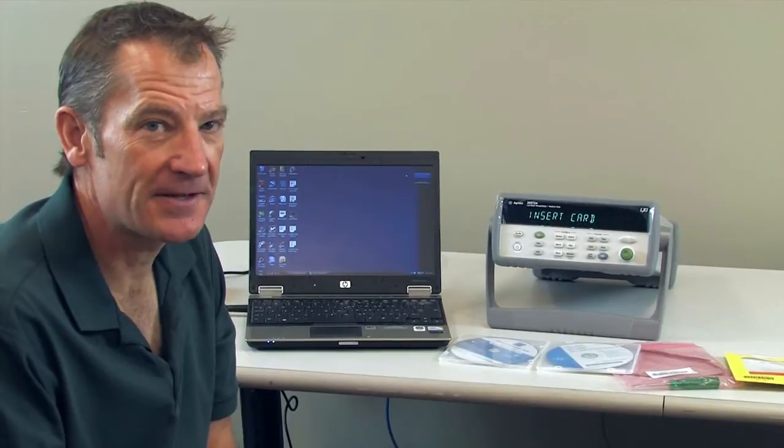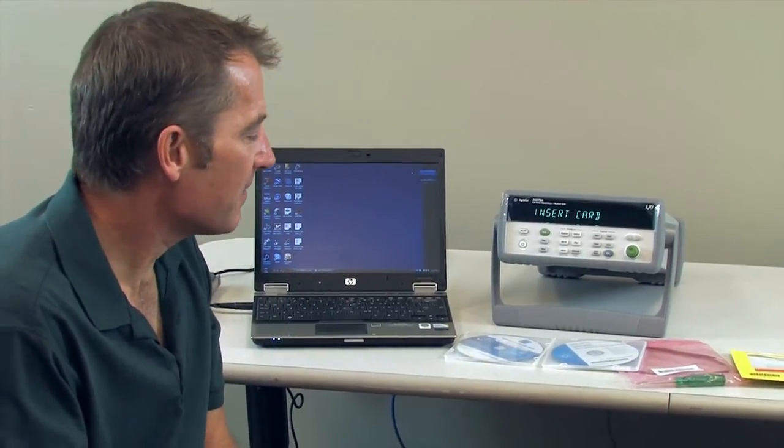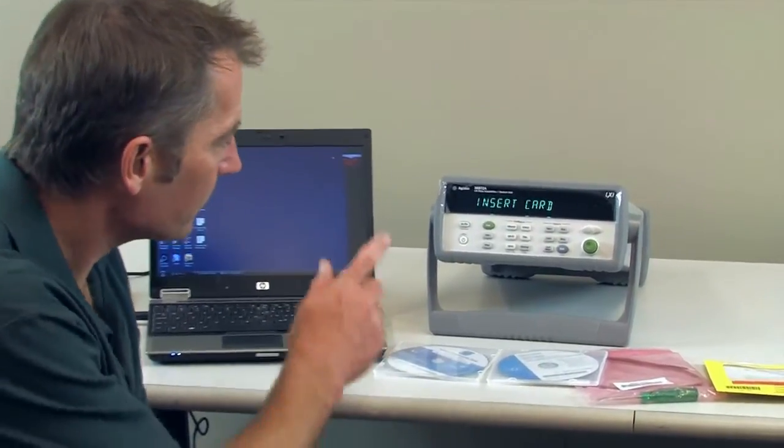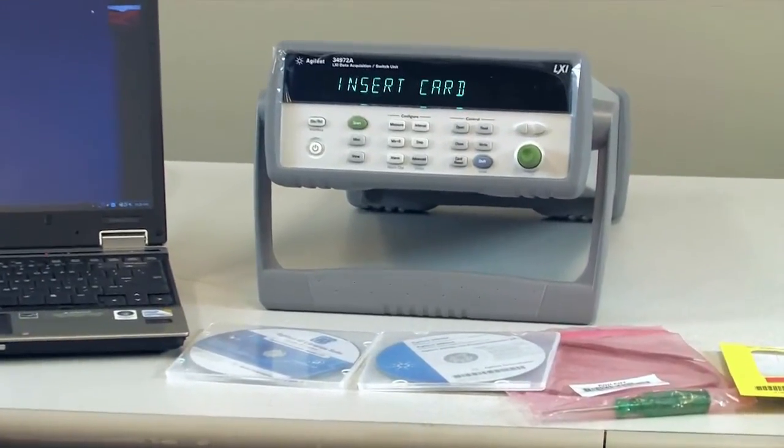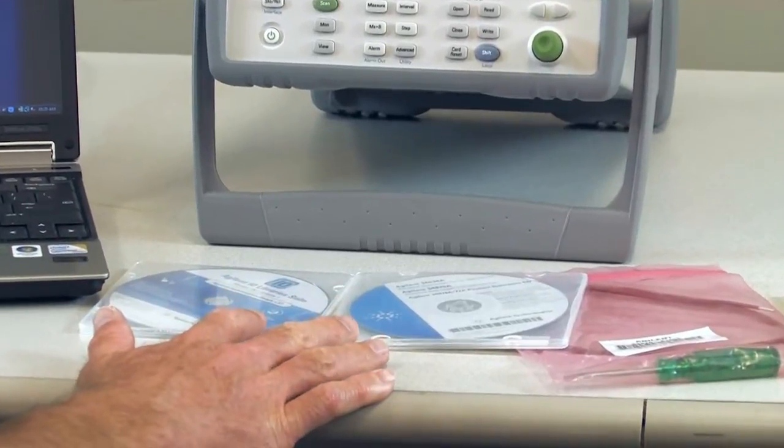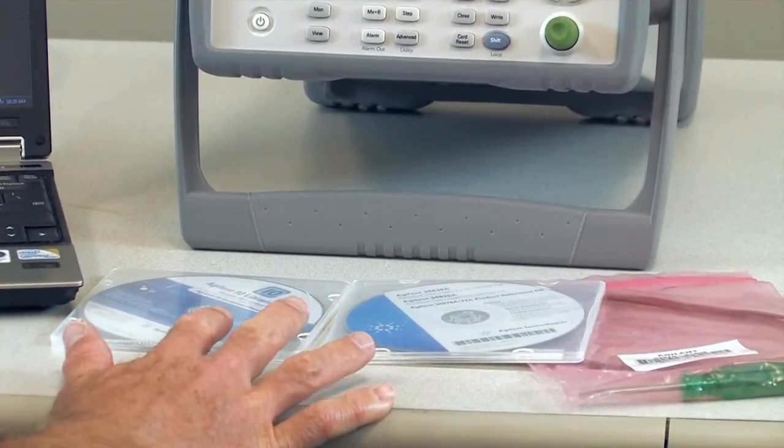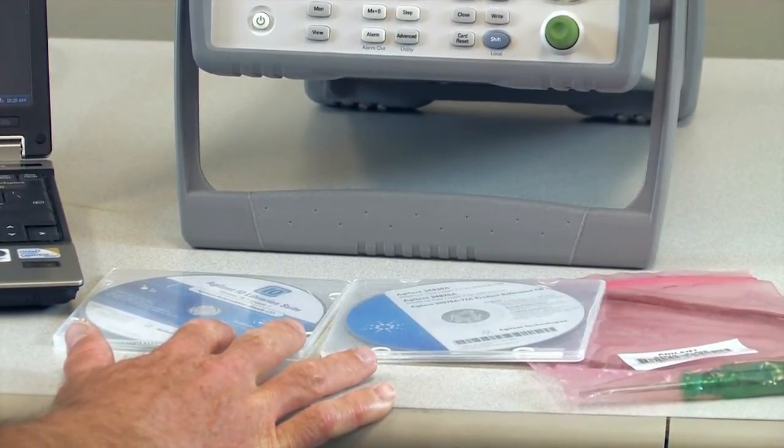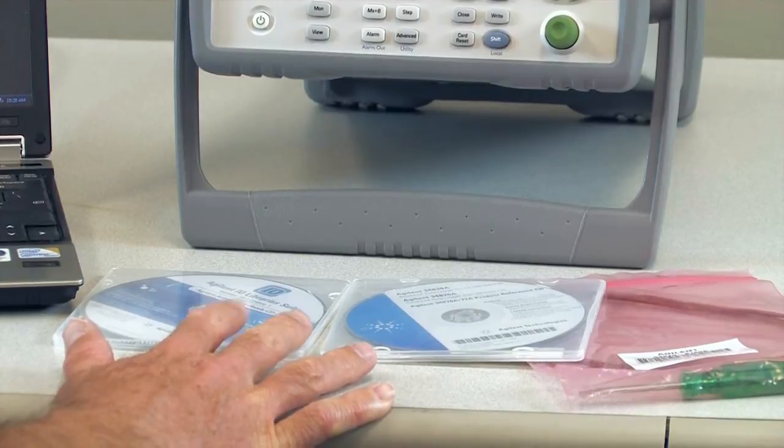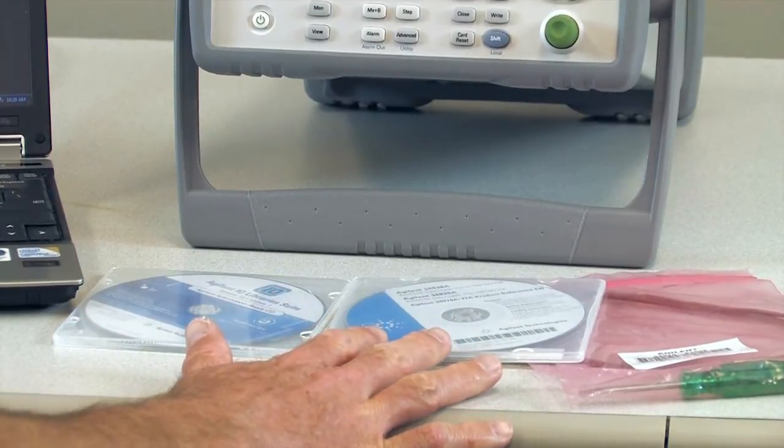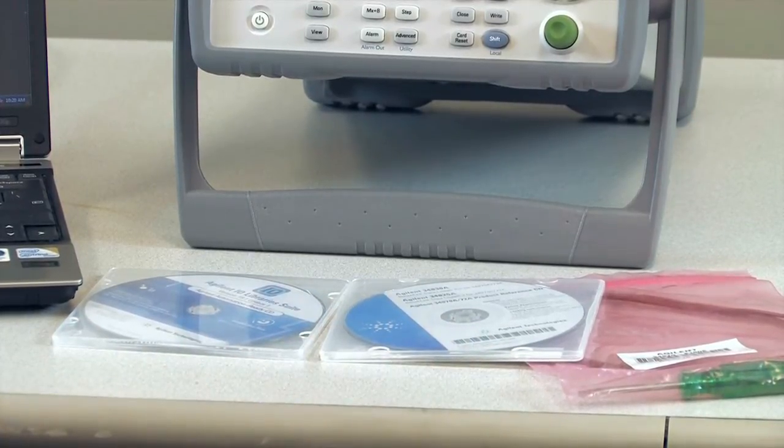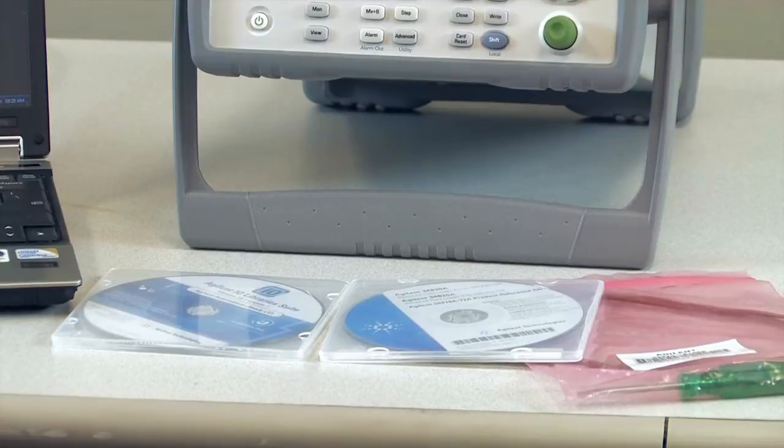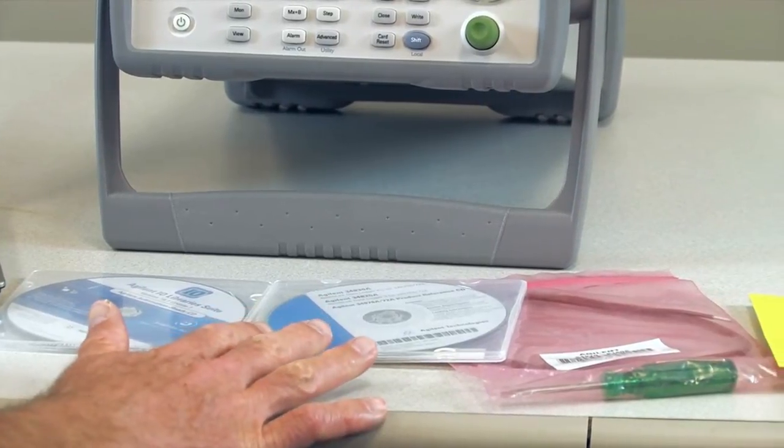Okay, we've unpacked the 34972, and this is what was inside the box. Our brand new 34972A and a couple CD-ROMs. The first one is the Agilent IO library, and on the second disc we have our free Benchlink data logger software, along with our manuals.